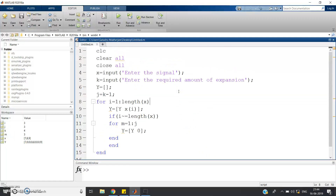This may help you in your digital signal processing related course where you have to do this kind of signal manipulation. This is all for my video. I hope you understood the concept. If you have any doubt, you can ask in the comment section. Thank you for watching.